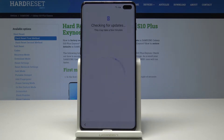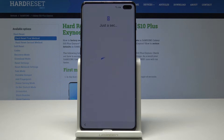The device is looking for any available updates. The phone is checking info.